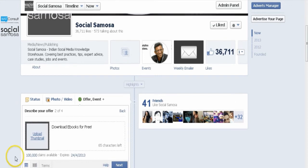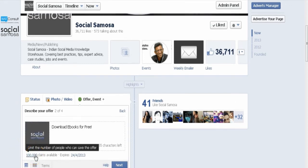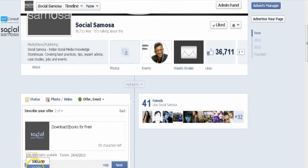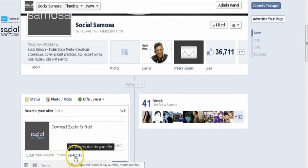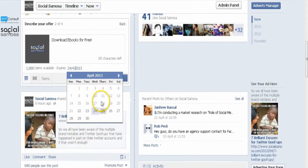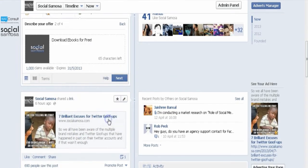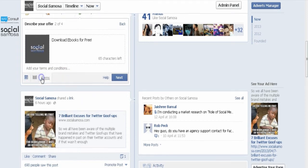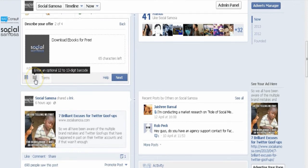You can choose to limit the number of claims by clicking Unlimited and selecting a number from the drop-down. Select an expiration date by clicking today's date and clicking a different day in the future. You can also add terms and conditions for your offer by clicking Terms. For in-store offers, add an optional barcode to scan at your business.